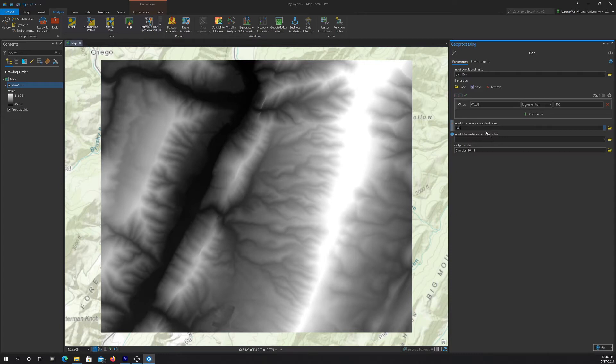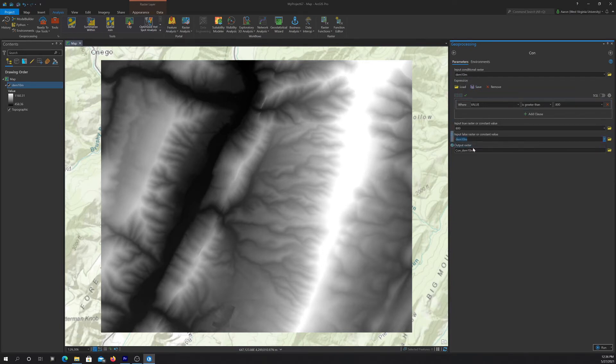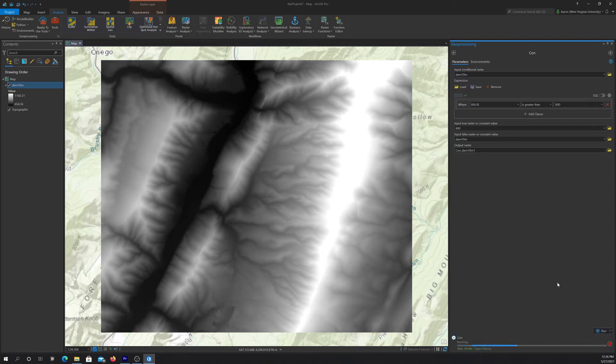And then for what to do with false, we're just going to have it return back the original grid. So the original cell value. Okay, so let's run that and see what we end up with.